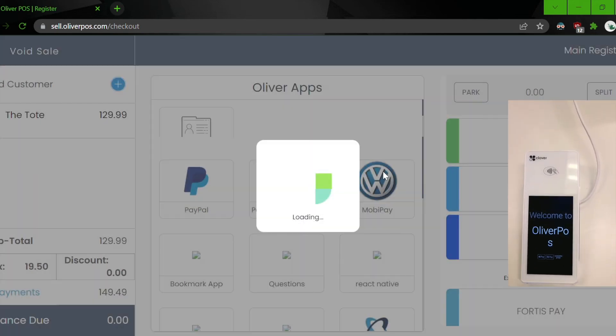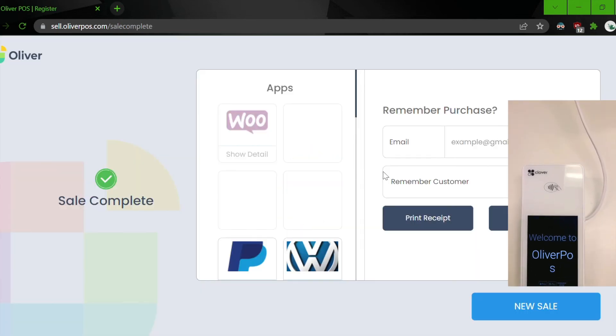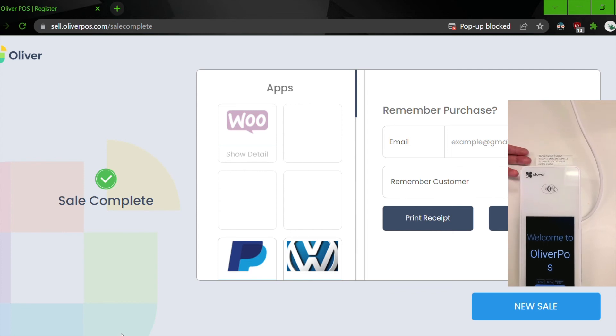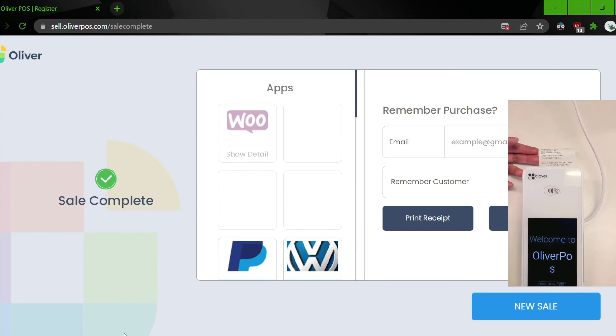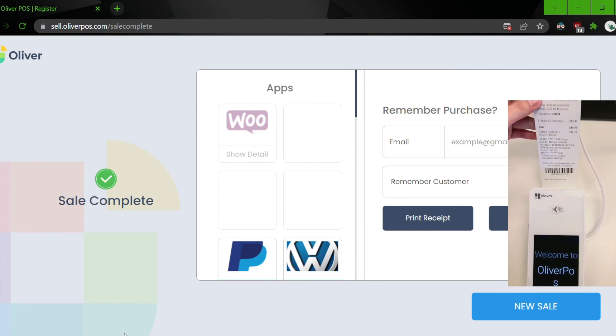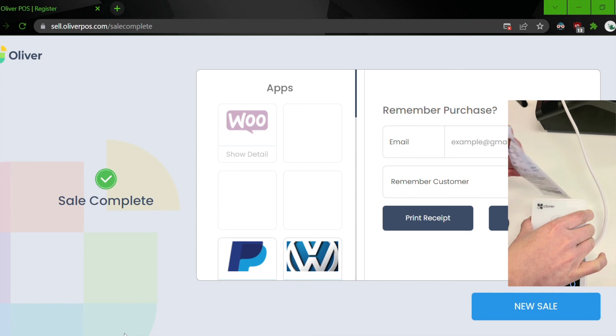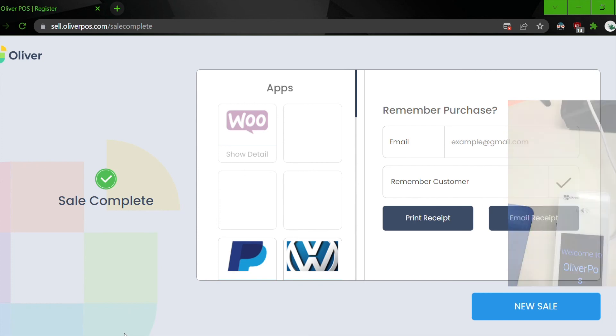amount. And as you can see on the screen, the transaction has completed and on the device as well, it's $49.49.